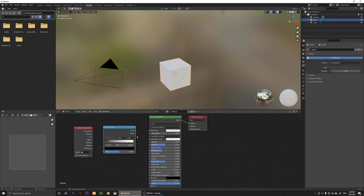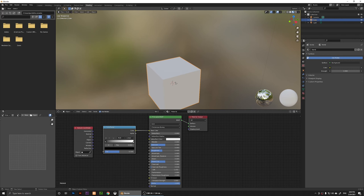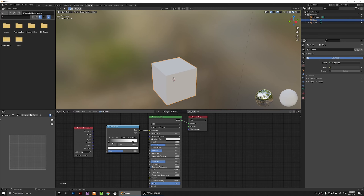Now I have my Color Ramp here. What I need to do is connect the Color output of the Color Ramp to the Base Color of the Principled BSDF. I'm going to click on the yellow dot and connect it to the Base Color. You'll notice that it has added some shading there.